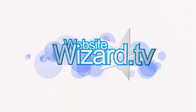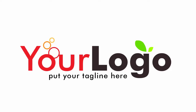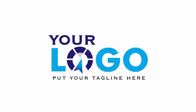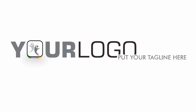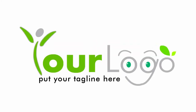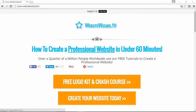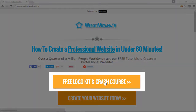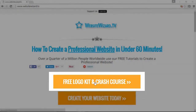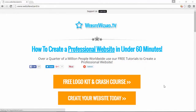Hi everyone, it's Chet here from WebsiteWizard.tv. In this video I'm going to show you how to create a logo for your website, and we're going to be using our free logo kit to do this. If you don't have our free logo kit, all you need to do is head on over to WebsiteWizard.tv and sign up as a free member to get access to it and follow along with this tutorial.